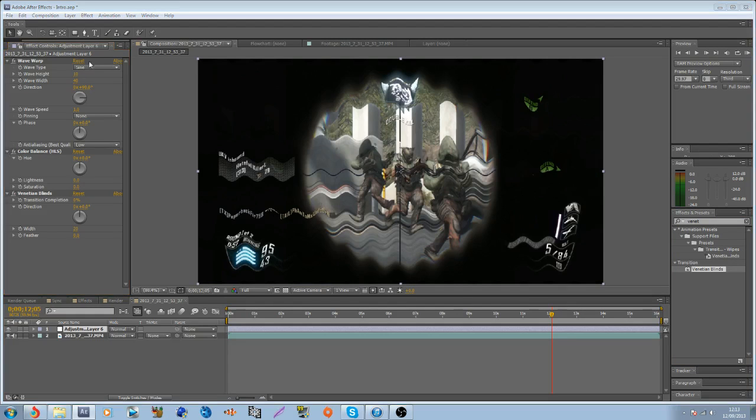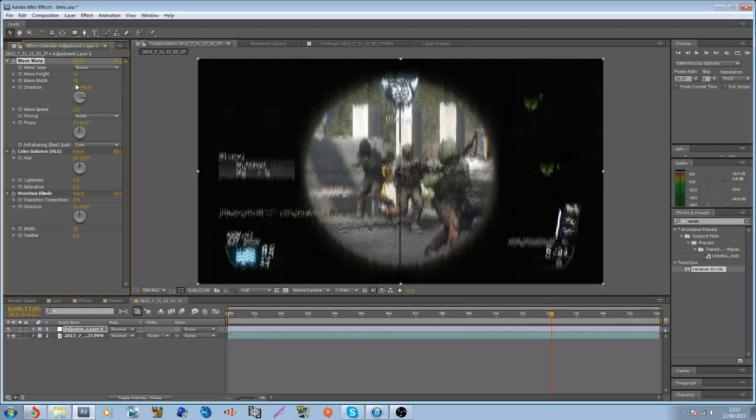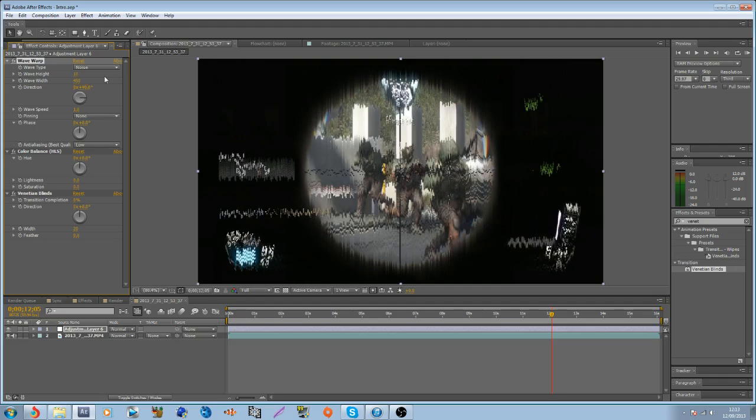Right, so the wave type needs to be noise. The wave width, I think I used 450, yeah, 450.